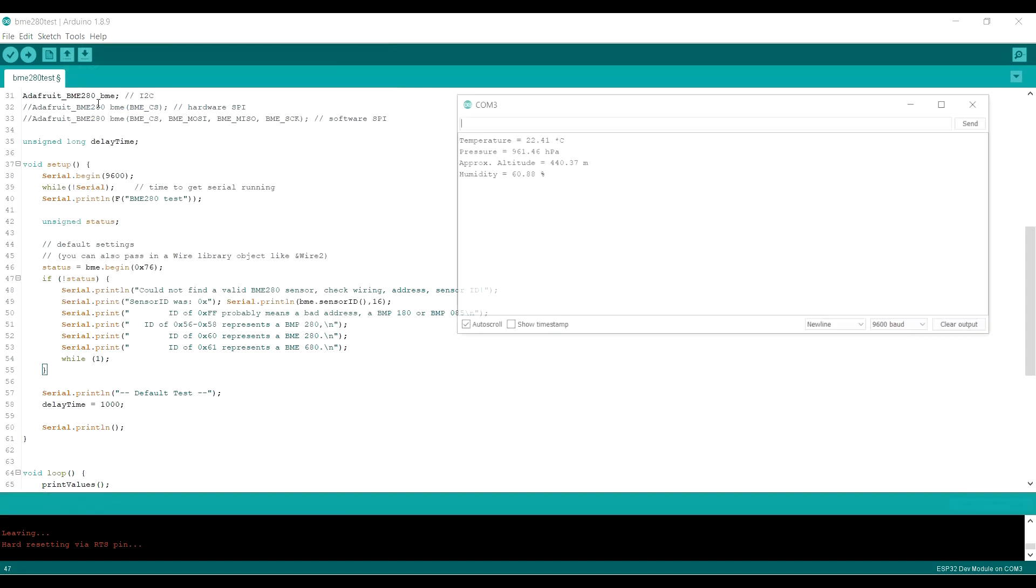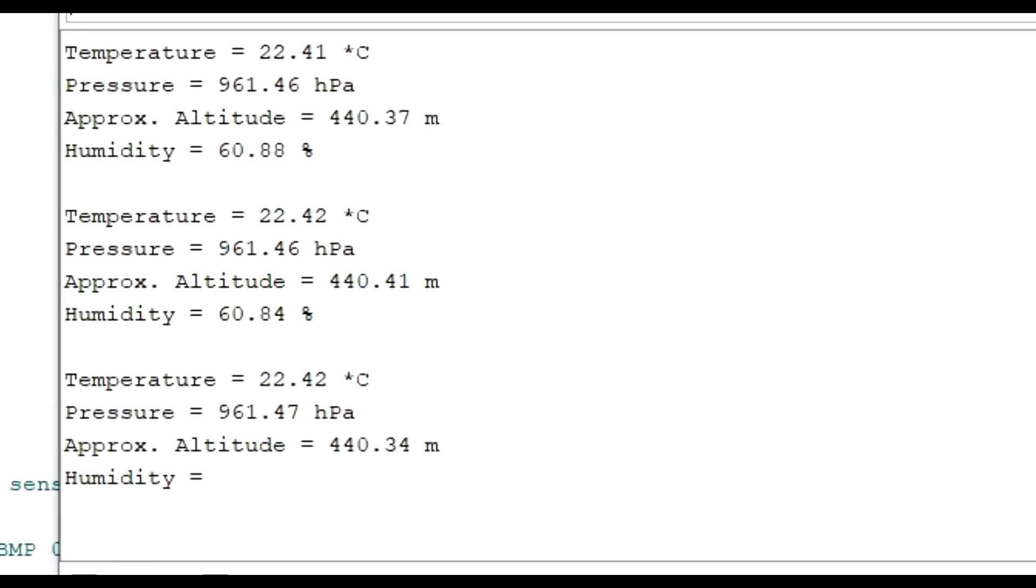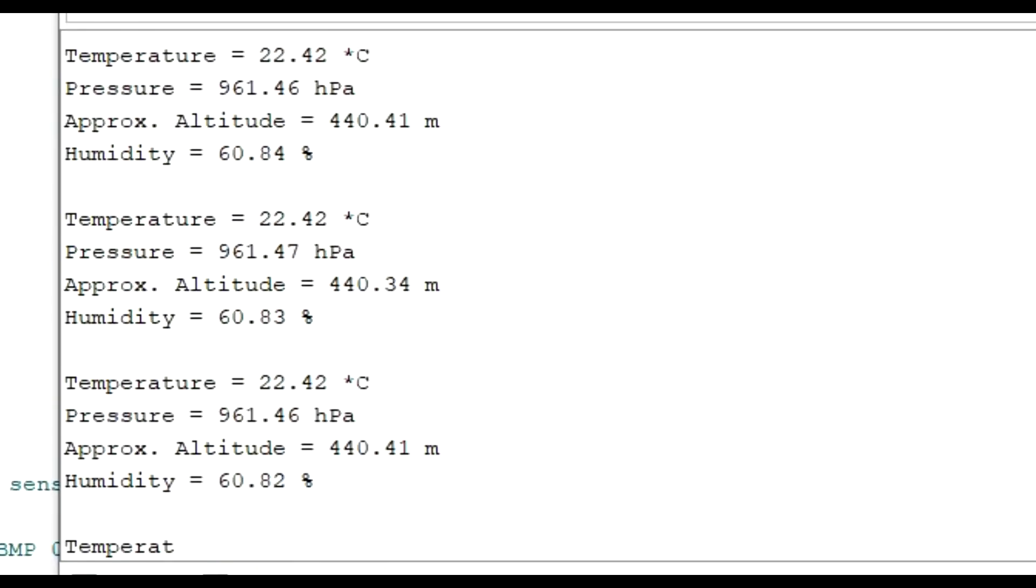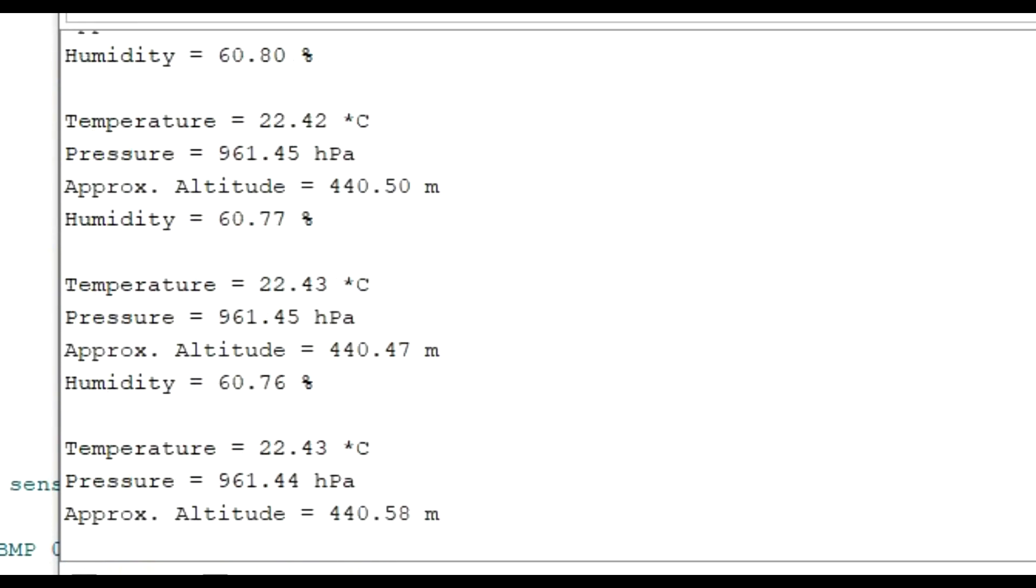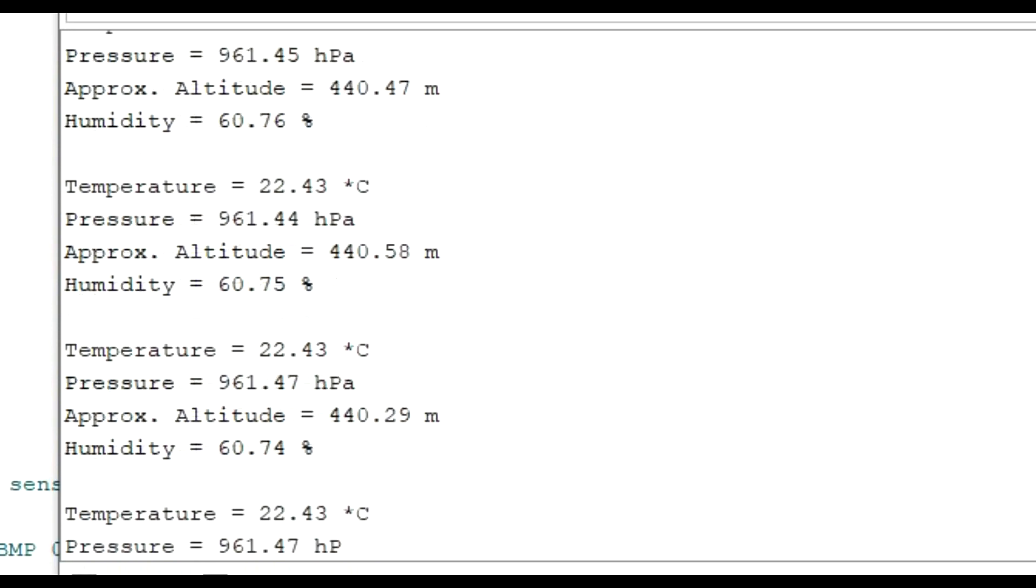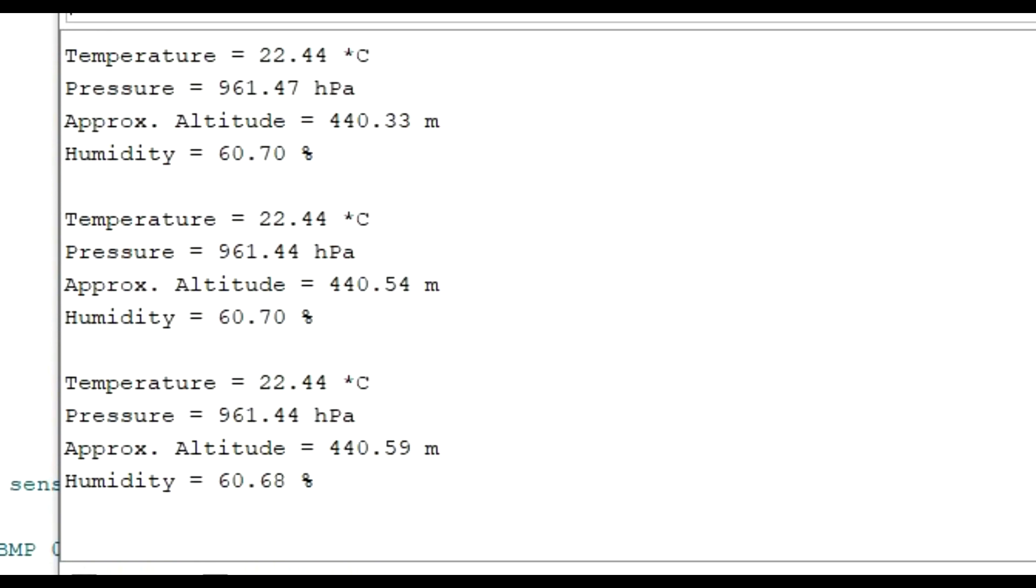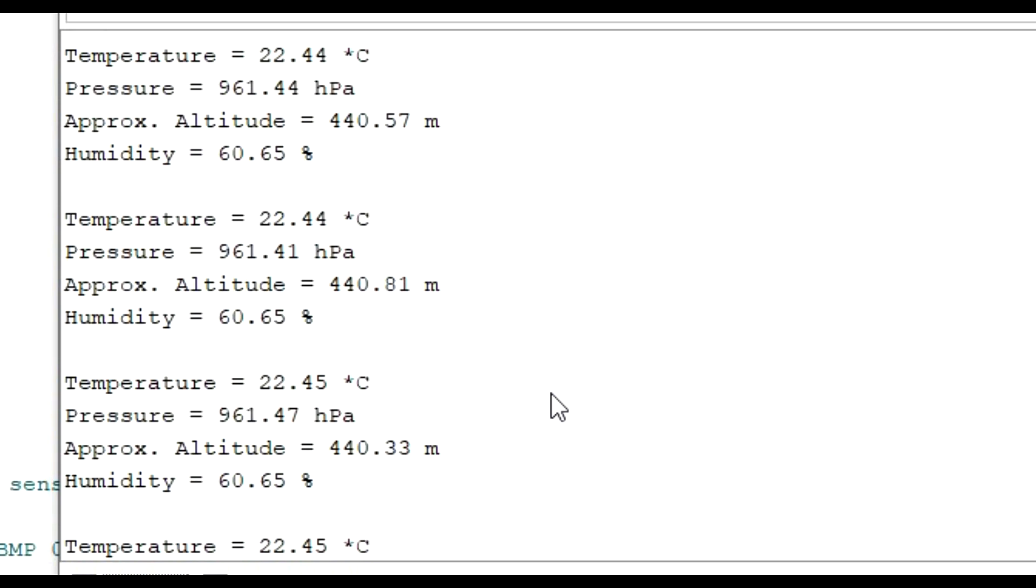You'll see the results coming up, updating about once a second - temperature 22.44 degrees, pressure 961 hPa, an approximate altitude which we'll ignore, and humidity of around 60%. Outside at the moment, my local weather forecast is showing humidity of around 90%, and the vast difference is it's quite a cold day.